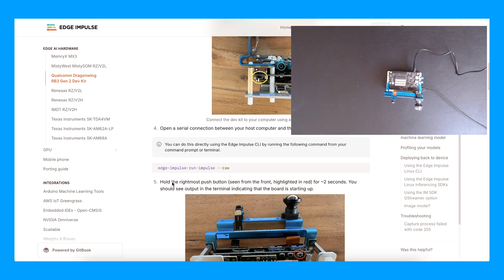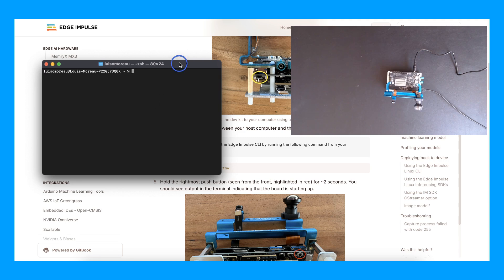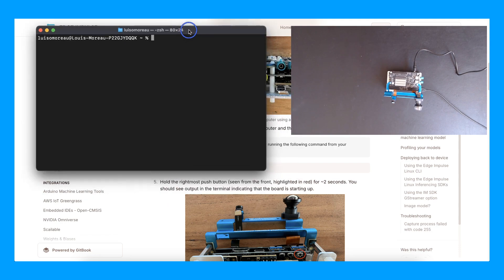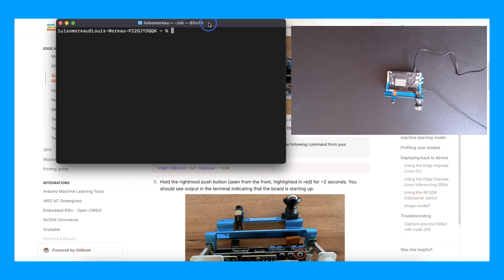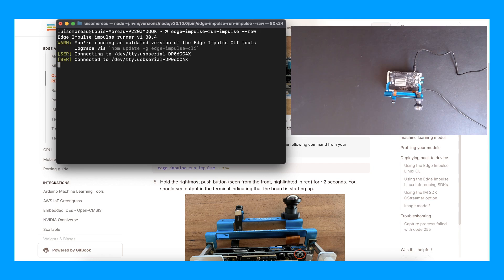Now I need to open a serial connection between my laptop and the board. In Edge Impulse CLI, you can use Edge Impulse Run Impulse — this is basically a serial connection to your device. If you're more familiar with PuTTY or Screen, you can also use those.